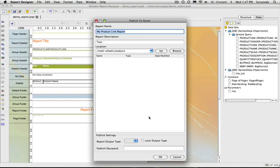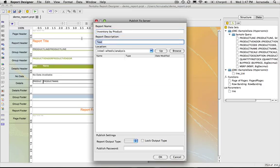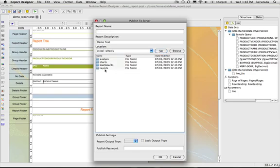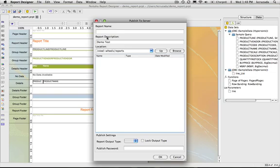I'm just going to create a name for it called inventory by product line. I can put a description on it, download test. And then you can browse the repository on where you want to store this report. So I'm just going to put it in reports.